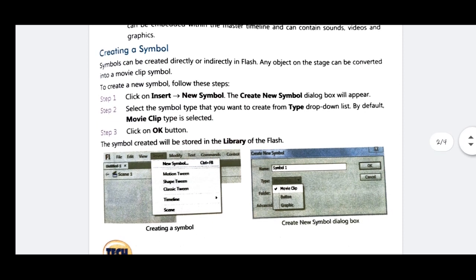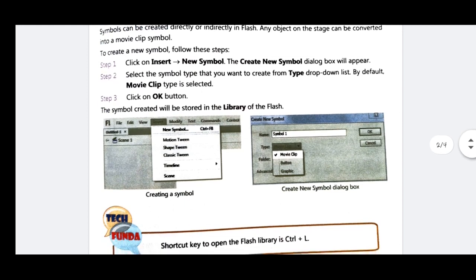Click on the Insert menu, then click on New Symbol. A 'Create New Symbol' dialog box will appear. Select the symbol type you want to create from the drop-down list — by default, the Movie Clip type is selected. You can choose Movie Clip, Button, or Graphic. Then press the OK button, and the symbol will automatically be stored in the library.